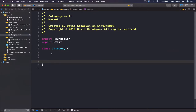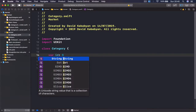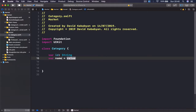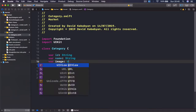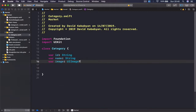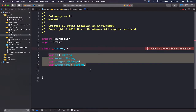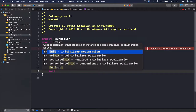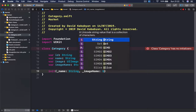We are basically doing the blueprint of our Category class. Every category is going to have an 'id' which is a string, a 'name' which is a string, an 'image' which is a UIImage and will be optional, and finally an 'image name' which is a string and will be optional as well. The first initializer is going to take a 'name' which is a string and an 'image name' which is a string as well.